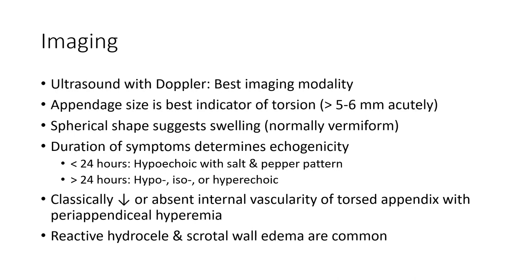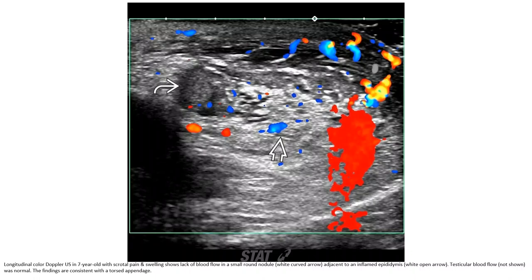Case 1: a seven-year-old with scrotal pain and swelling. Ultrasound shows absence of blood flow in a small round nodule adjacent to an inflamed epididymis. The testicle blood flow and the nodule itself were normal in the testicle. The findings are consistent with torsion of the appendix testis.